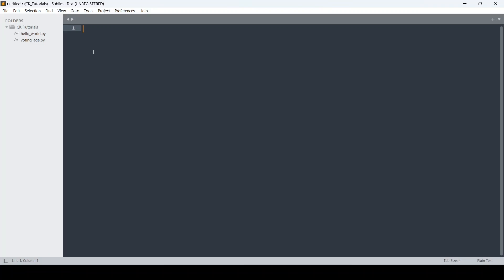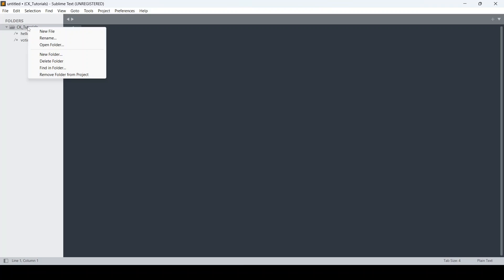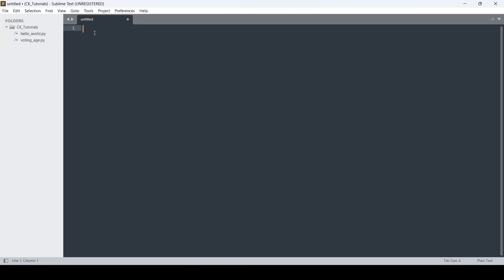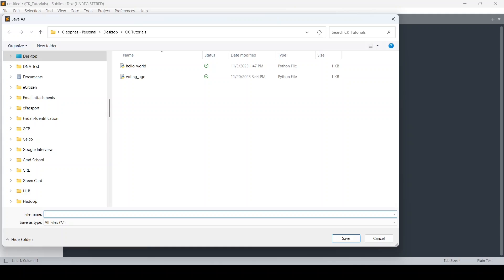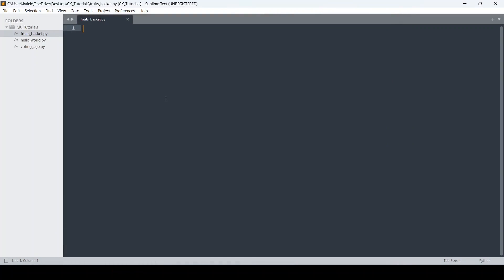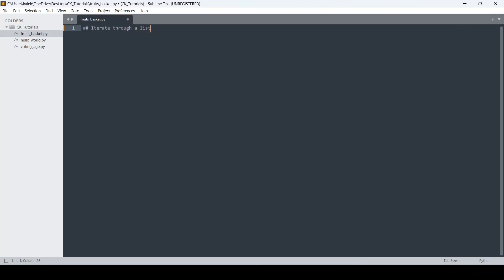Now I'm going to write another Python code inside this folder. To do that, I will right-click the folder and click New File, which brings me to a new tab. I need to save this file as a Python file, so I'll press Ctrl+S and name this file fruits_basket.py. Basically, what this code will do is iterate through a list of fruits and print them out. I'll start by adding a comment: 'iterate through a list of fruits'.